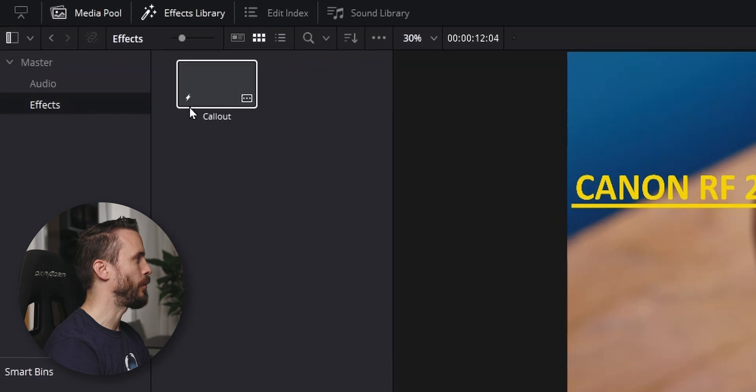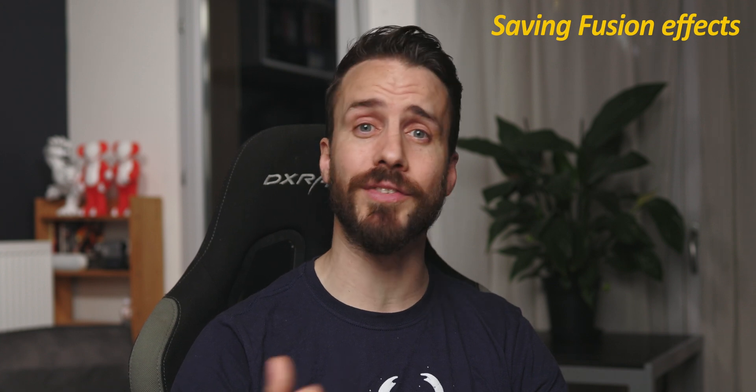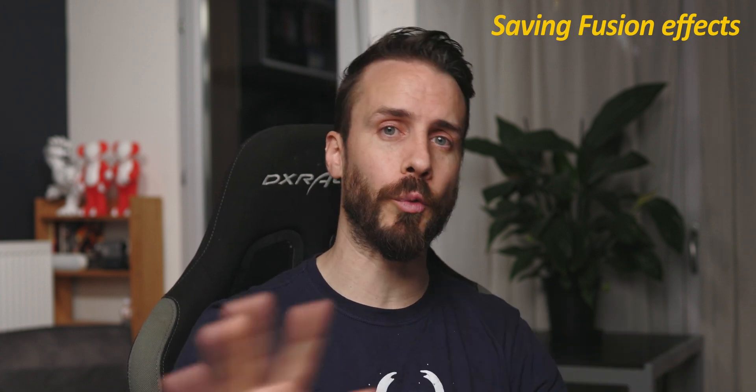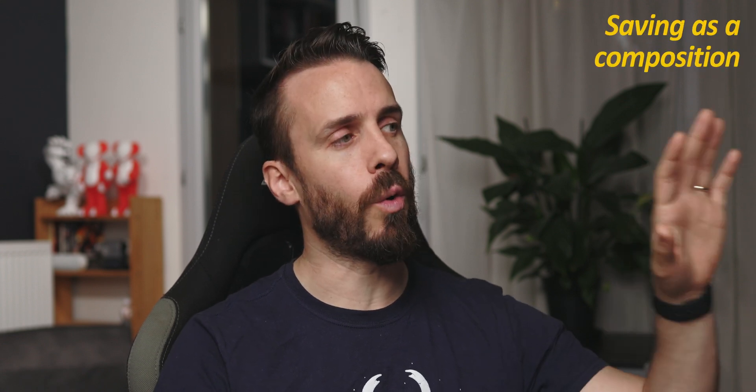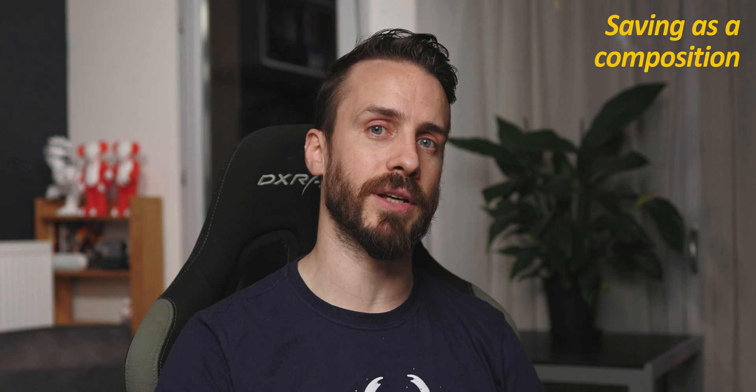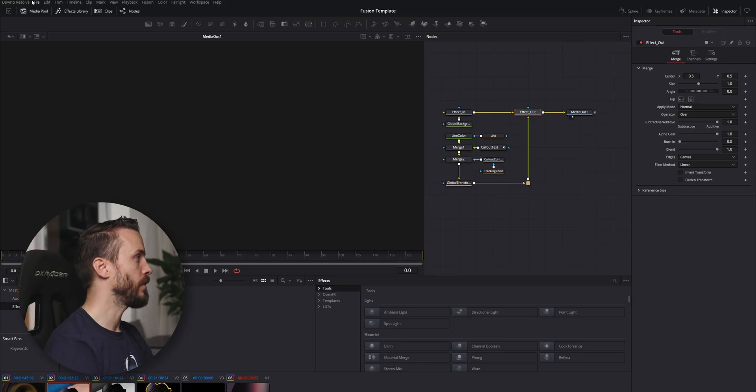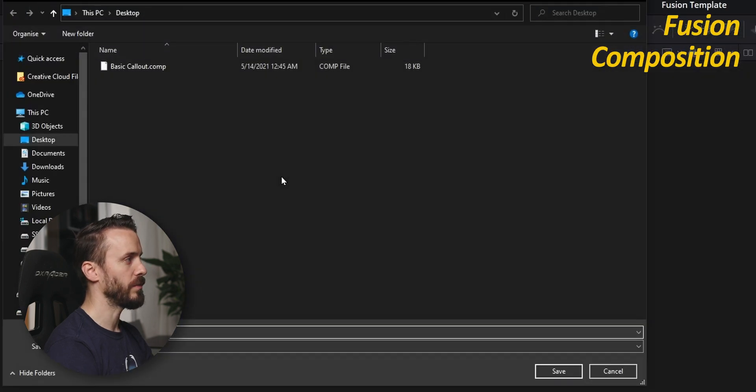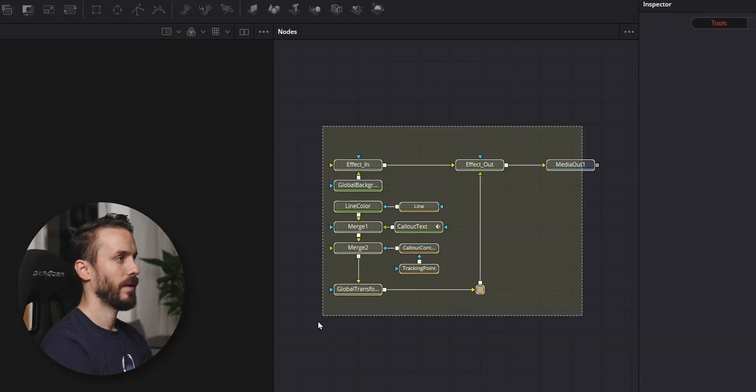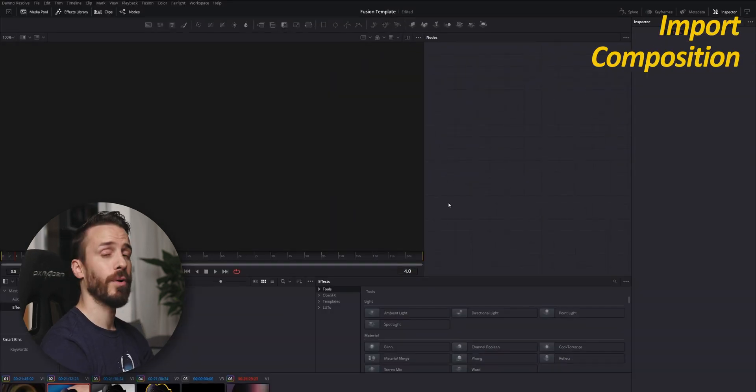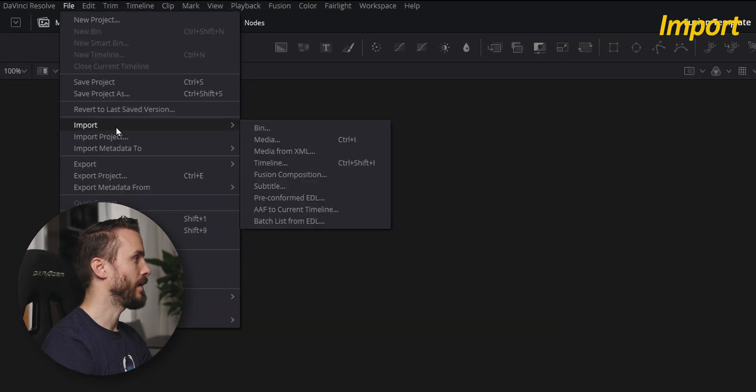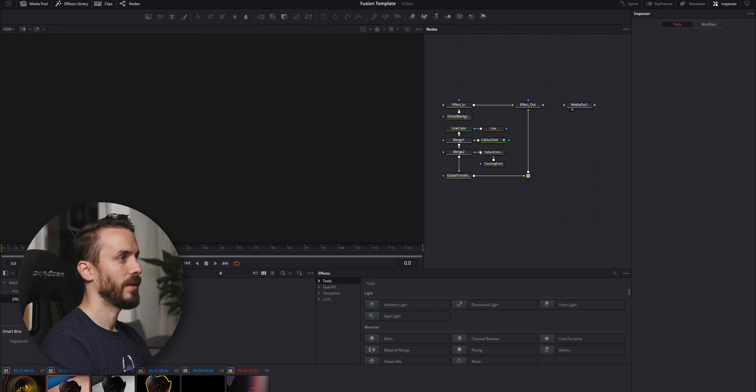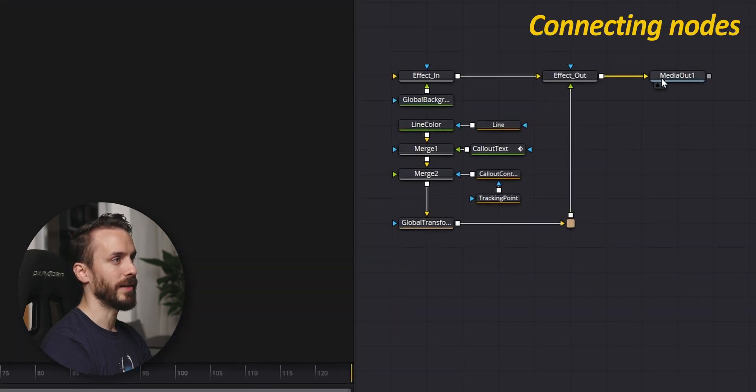I'm going to open a fusion composition that contains all the nodes that have been used in the templates, and we are going to see three techniques to save those nodes to reuse them later. First and the simplest, you can export all the composition and re-import it in any project. To do this, while in fusion go to File, Export Fusion Composition, save it wherever you like for backup. I'm going to delete this, and to import your nodes in a different project go to File, Import Fusion Composition, double click, and here you have all the nodes that have been added.